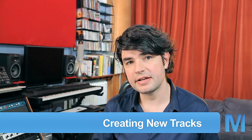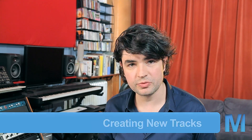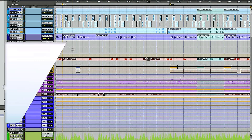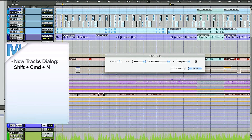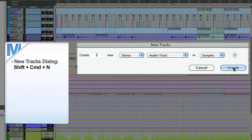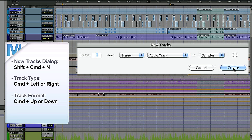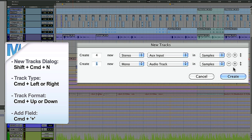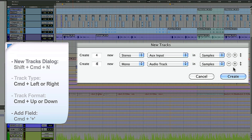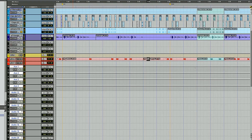I like to start with a blank slate so I spend a lot of time creating new tracks in Pro Tools. Use Shift Command N to open the dialog, Command right and left arrow to select mono or stereo, and up and down arrows to select the track type. For example, create four stereo aux inputs, then Command plus adds a field, and create eight mono audio tracks. Boom — done, and here they come.